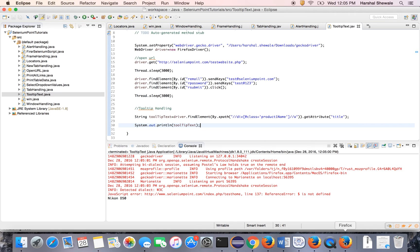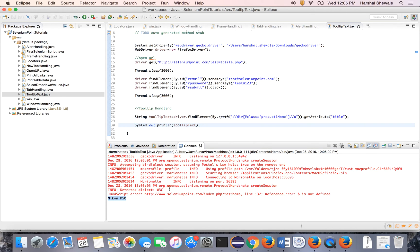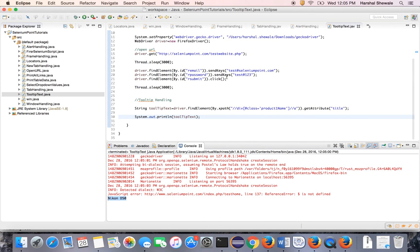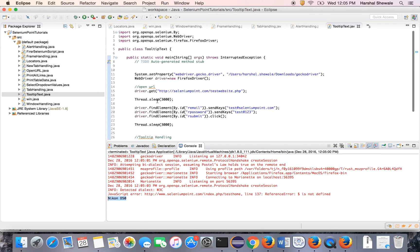And it has printed the tooltip Nikon D50. That's it guys, it is so easy to get the tooltip text.